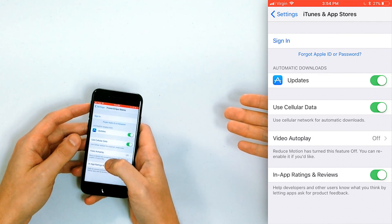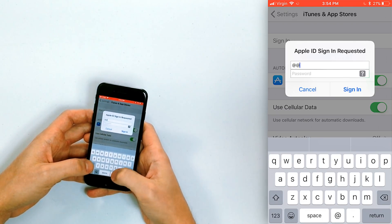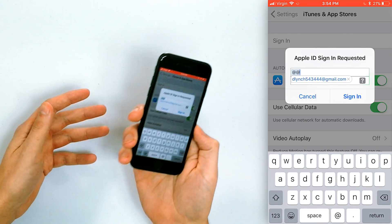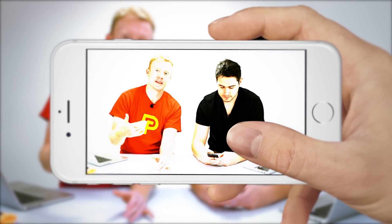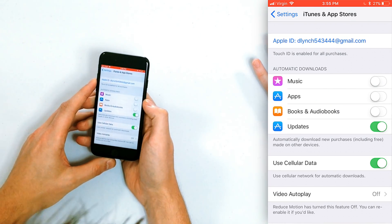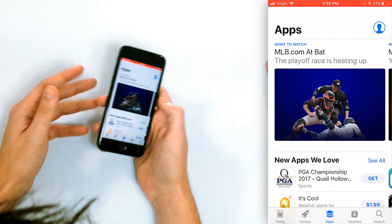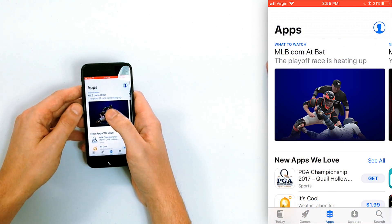Tap on Apple ID at the top, then tap Sign Out. Now you're logged out of your Apple ID. Tap Sign In and sign back in with your Apple ID. Once you've signed back in, go to the App Store and try to download apps — a lot of times that'll just fix the problem by itself.